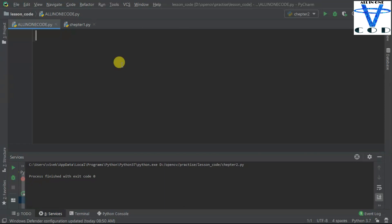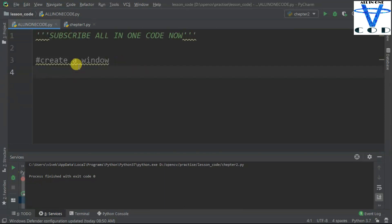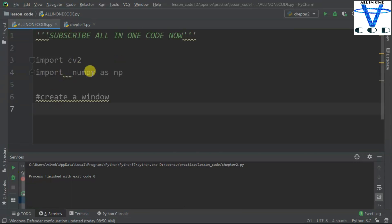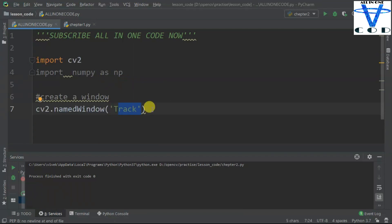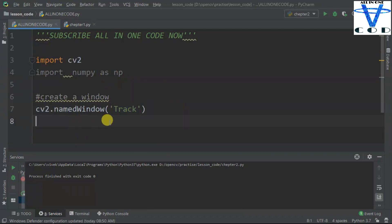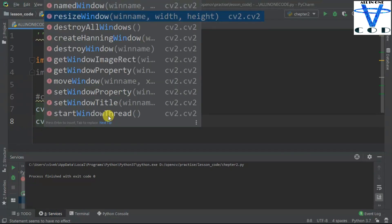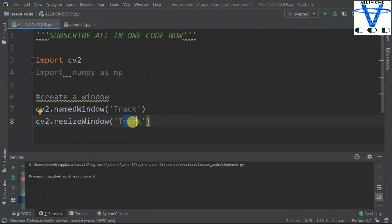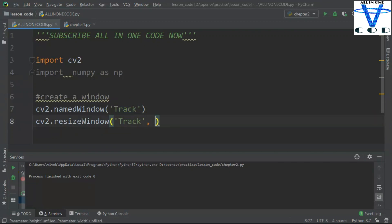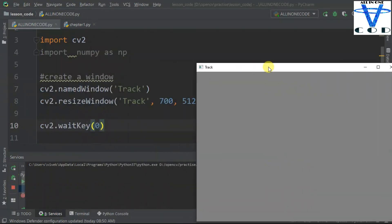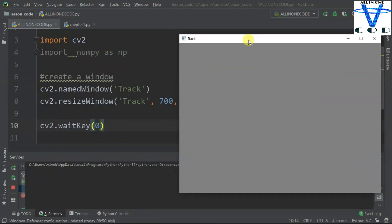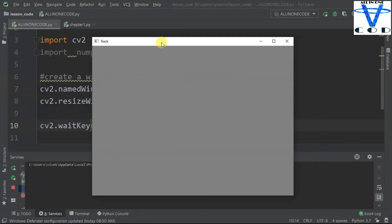To create a track bar, first we have to create a window. So let's create a window for the track bar. Import cv2 and numpy, and then just create a window using cv2.namedWindow and then create a window name. I am going to name it 'track'. And then resize this window using resize windows and enter your window name. Just pass the width and height. You can see this is my created window — I set the height and width to 750 by 512.